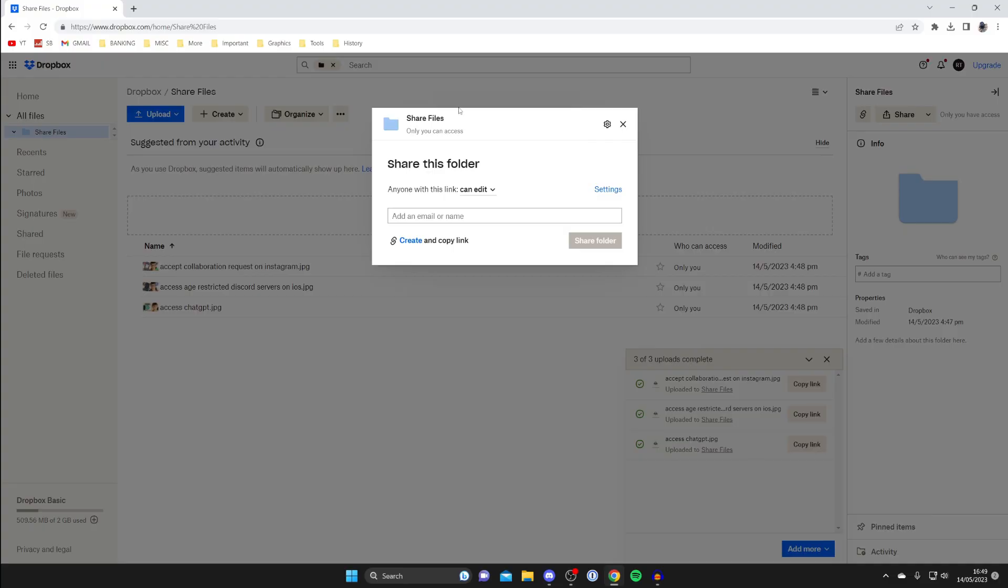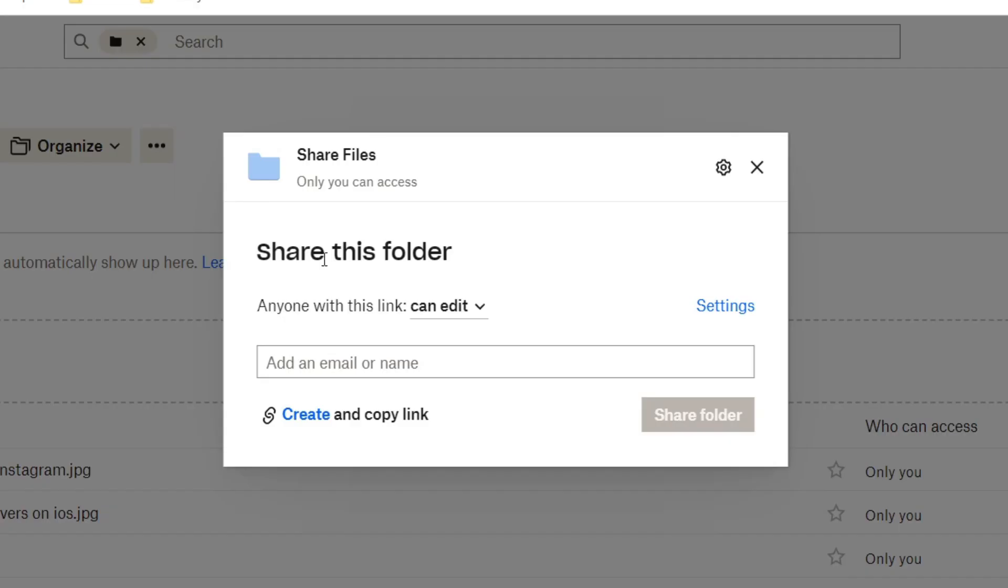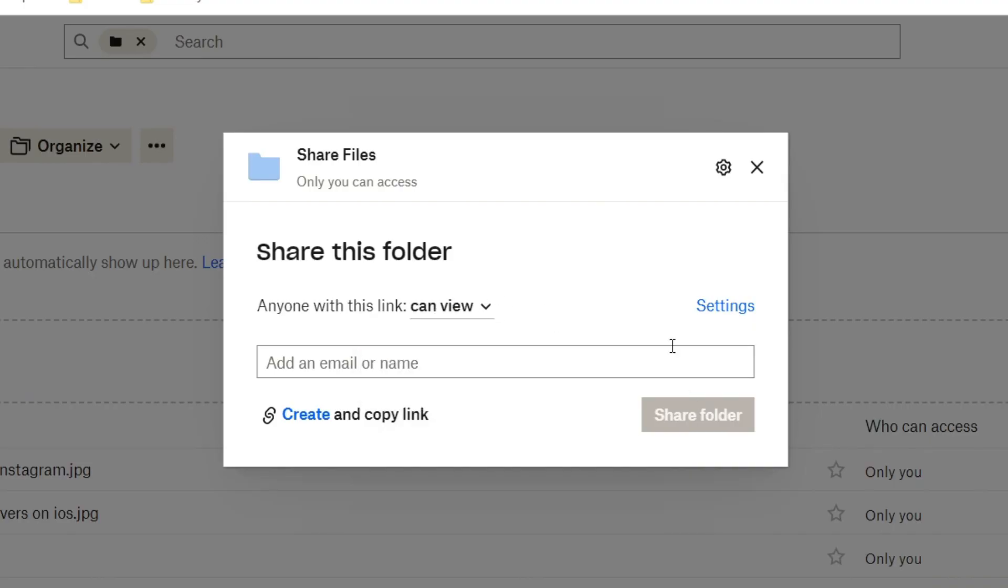When you click on share we're going to get this pop-up here and it says share this folder and it says anyone with this link can edit or you can just have view. I prefer just have view personally and then you can add a name or email but then you have to invite them.